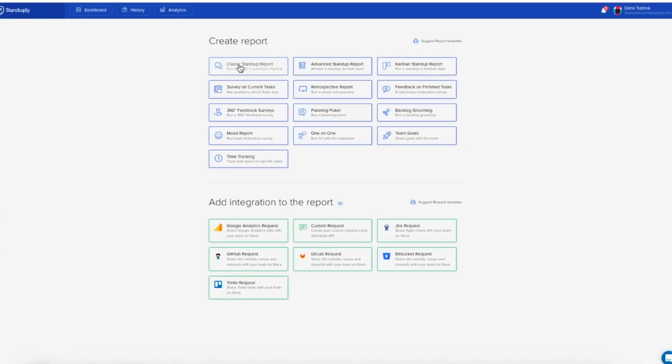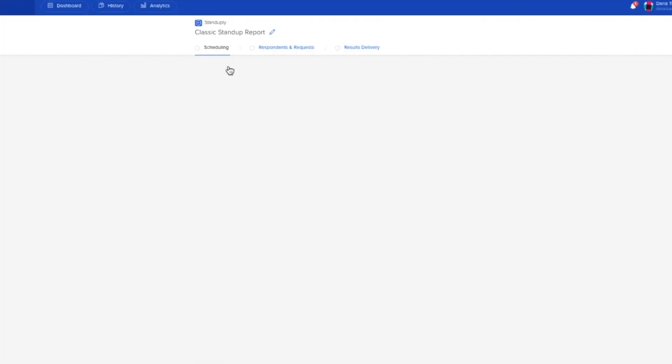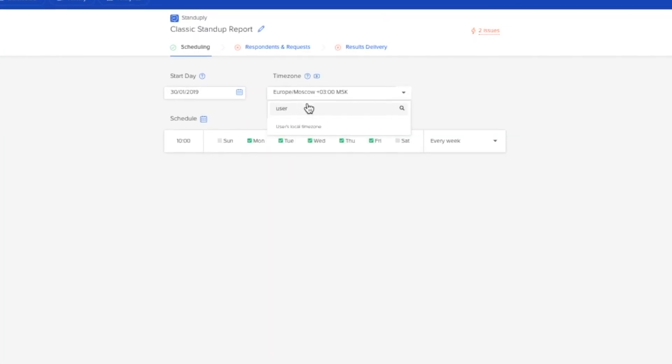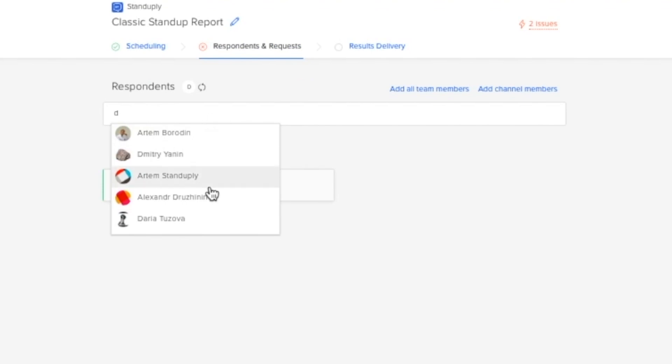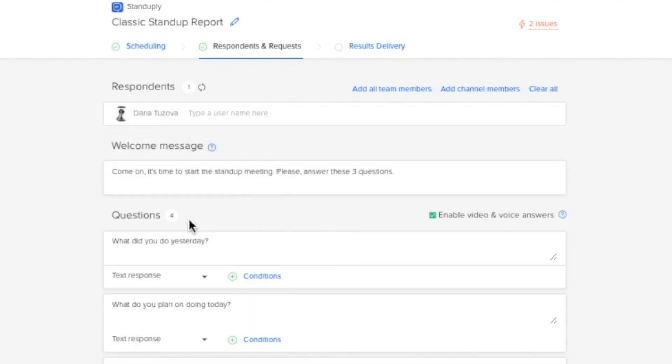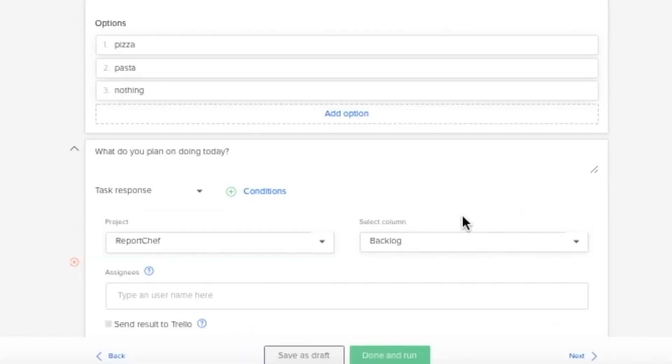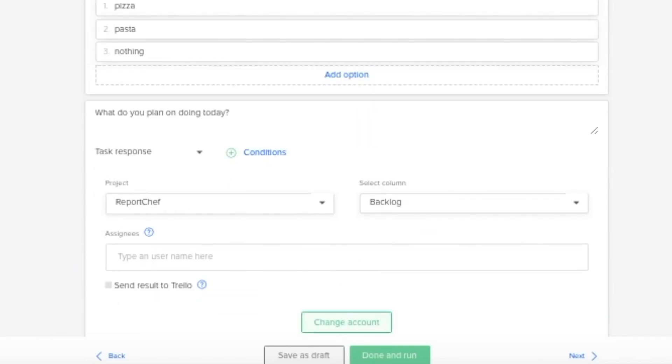So the first thing you'll want to do is select a schedule for your stand-up. Then you'll add your team members to the meeting. Then all that's left is to input the questions that you'd like each team member to answer. Questions like, what are you working on, and do you have any blockers?